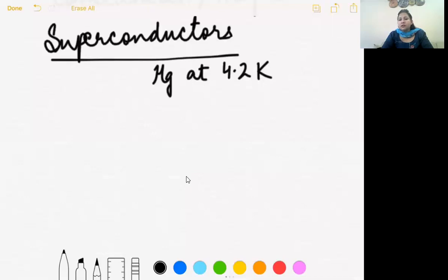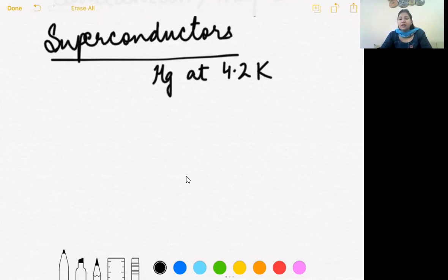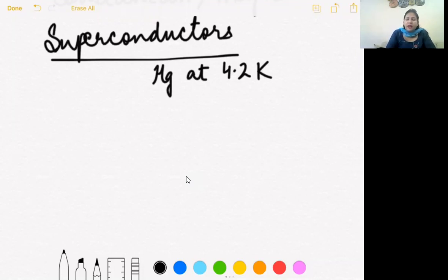Definition of superconductor: when a conductor is cooled to a temperature below its critical temperature, it does not experience any resistance and it becomes a superconductor.